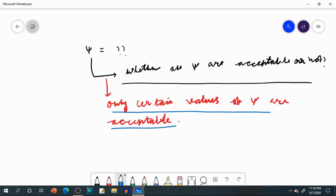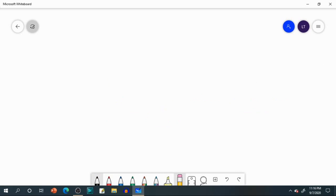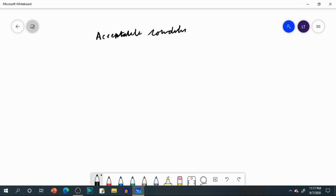The question arises: what are those psi values which are acceptable? A psi value which fulfills three conditions will be acceptable. Now what are those three conditions? Just follow me as I write them one by one. I am now going to write the acceptable conditions of psi.